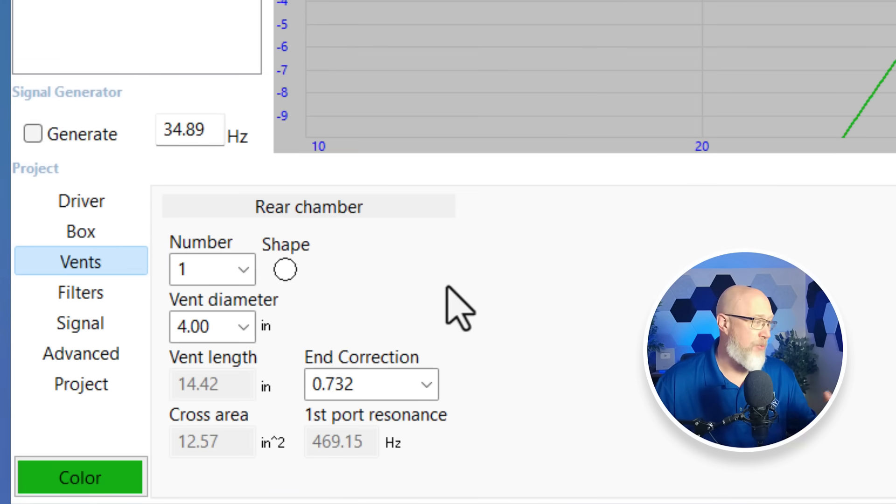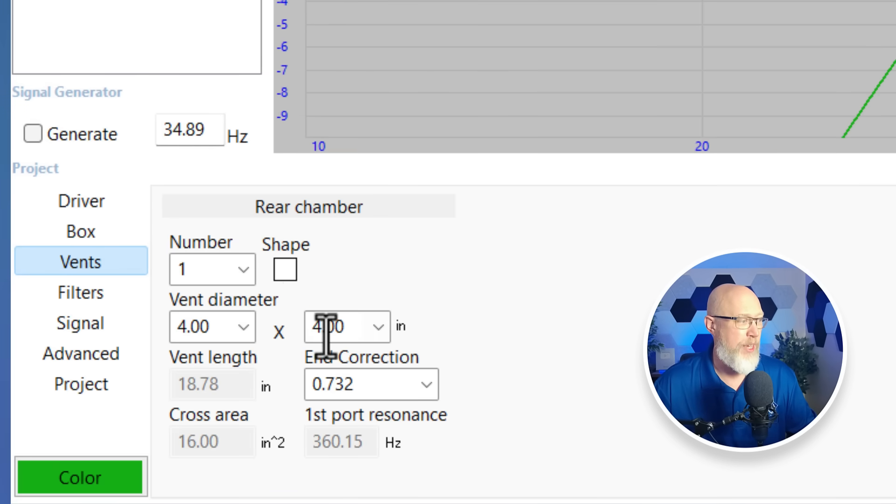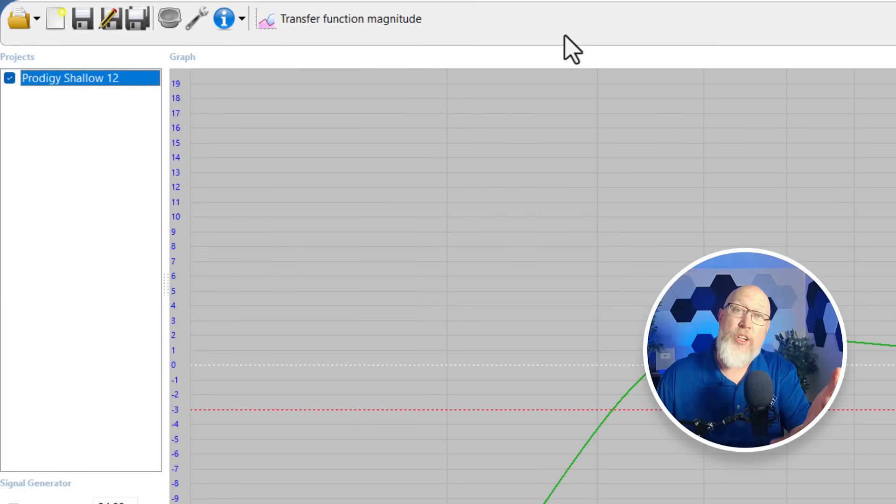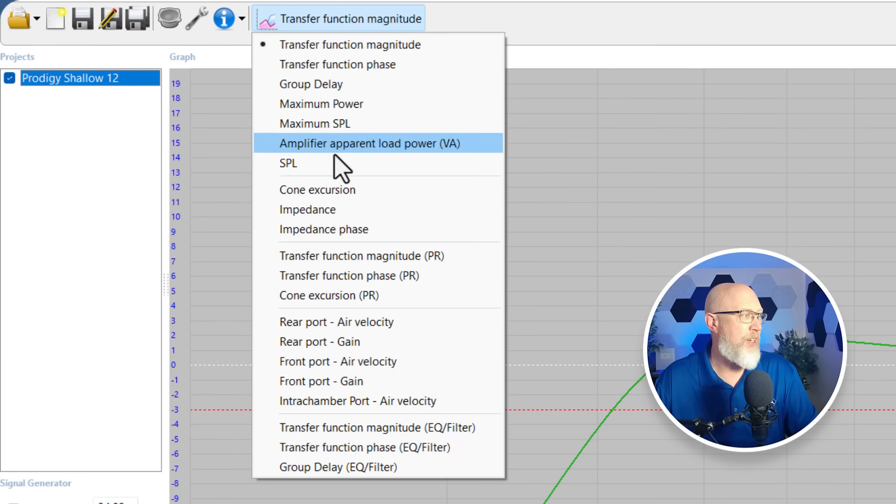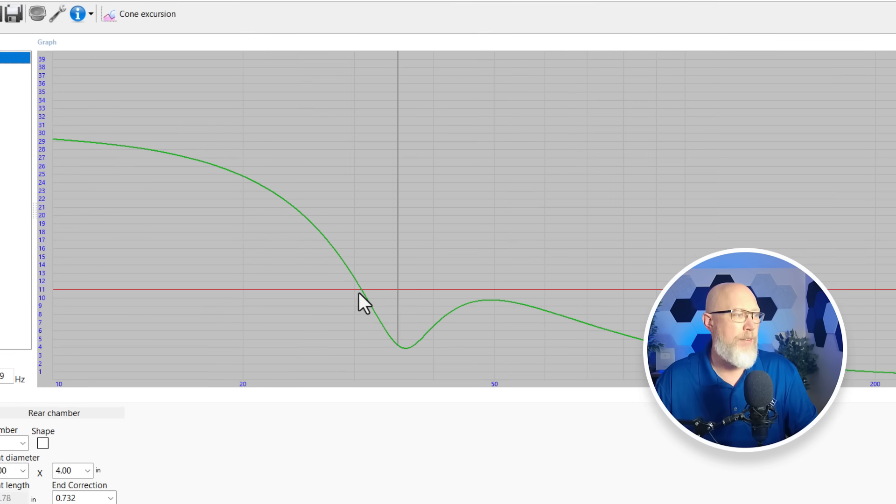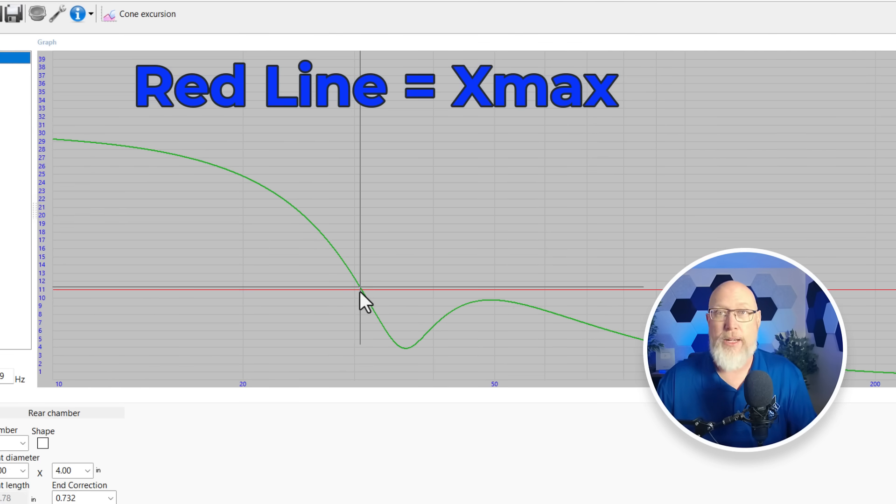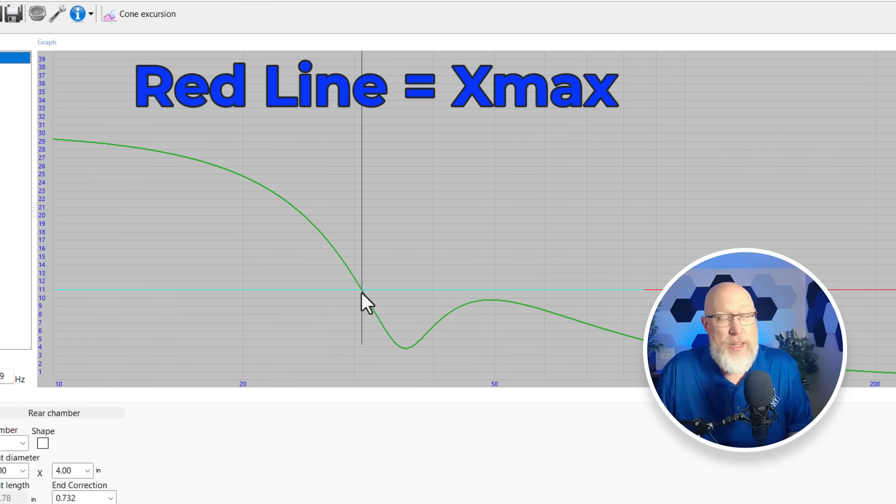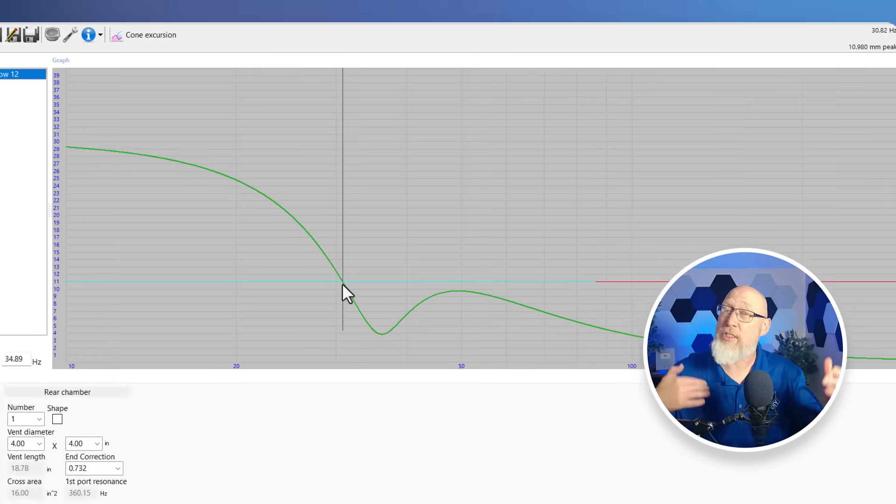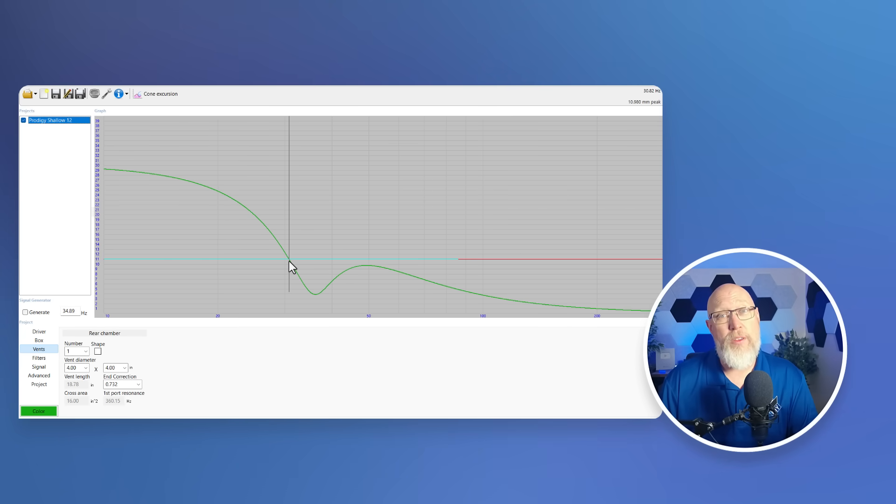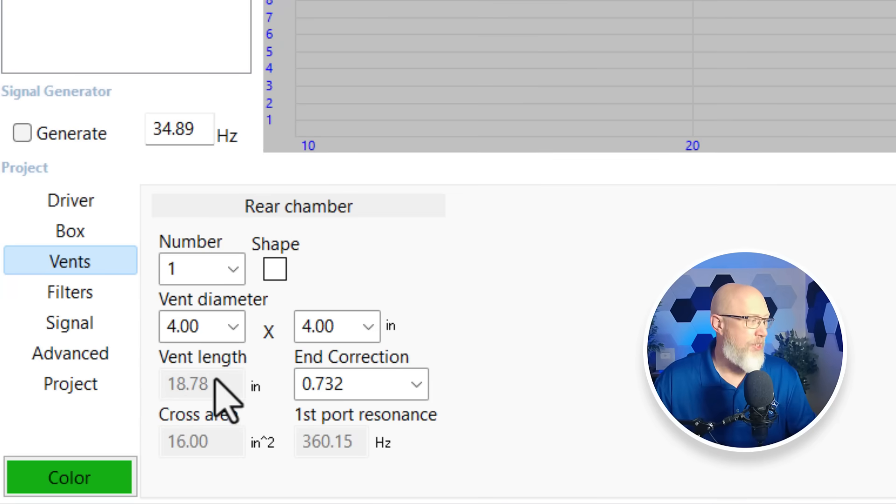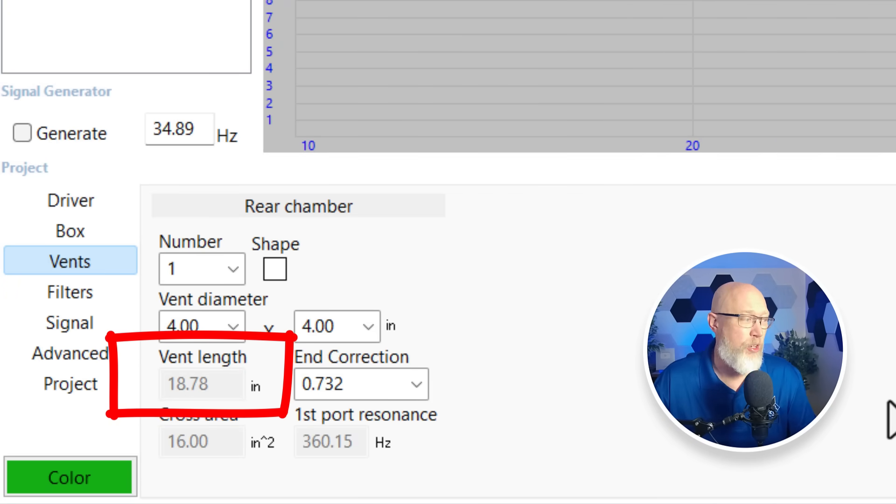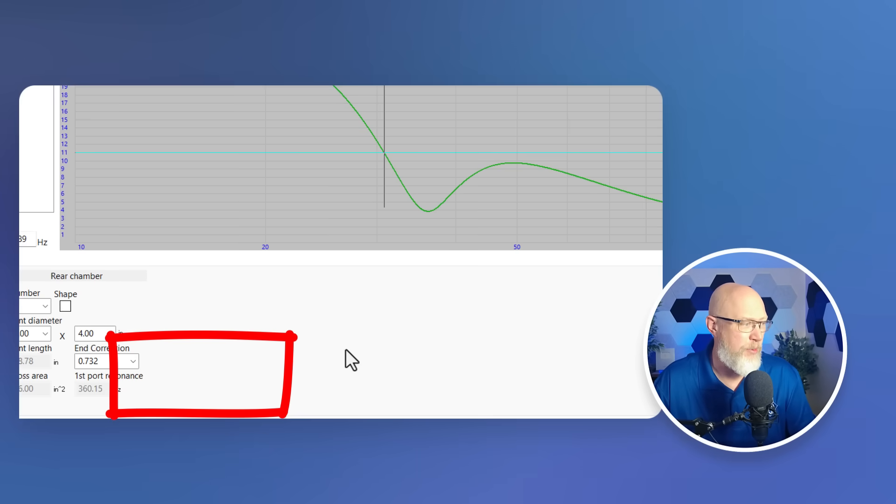Next, we're going to go over here to vents. Right now, this is a four inch round vent. I'm going to actually go with a four by four square vent. You go to the top, you pull this drop down menu down, and you check out the cone excursion. Here we're going to have a little bit of a problem. The X-Max on this thing was 11 millimeters, and it is going to be exceeding X-Max at anything below 30 hertz. That means it's going to go nonlinear and could begin to distort. Again, just part of the compromise with a small enclosure. This tells us we're going to have an 18.78 inch long port, which is reasonable, I suppose.